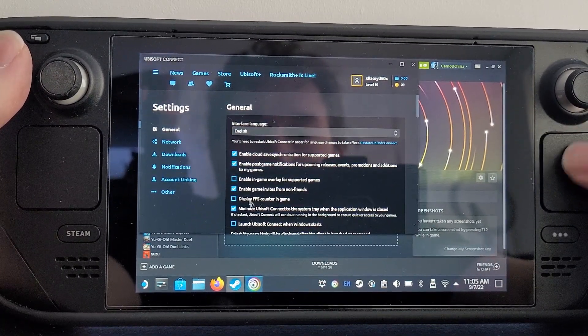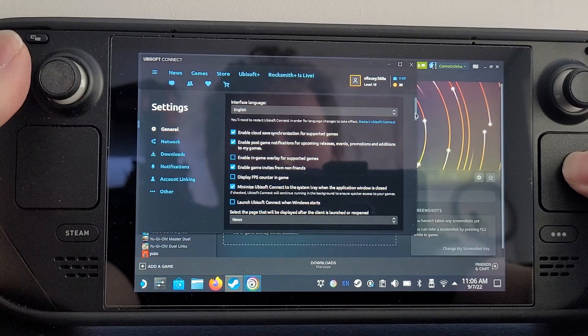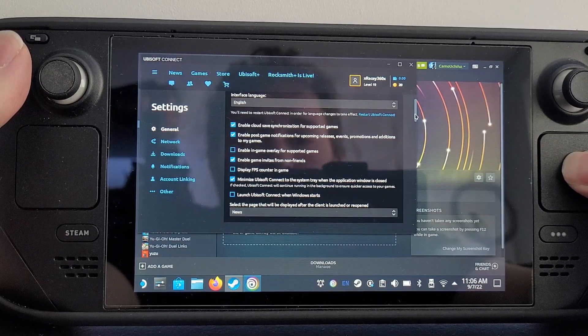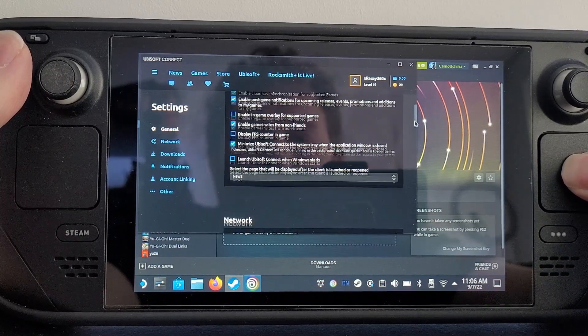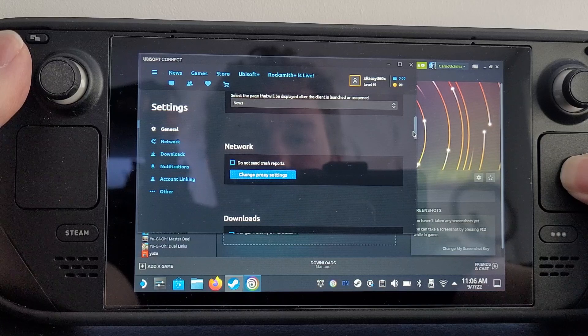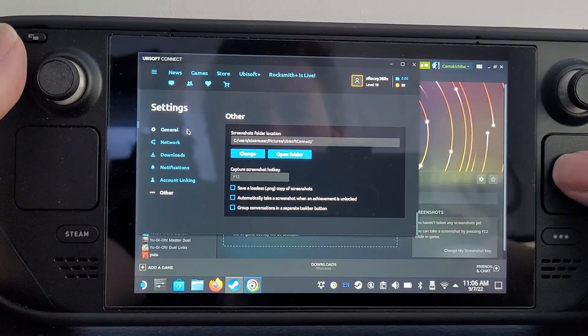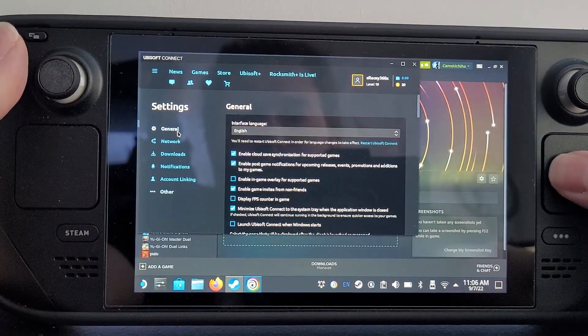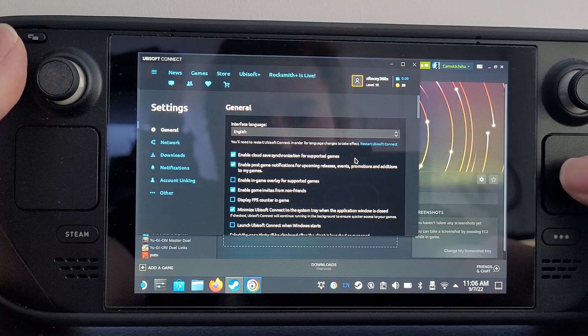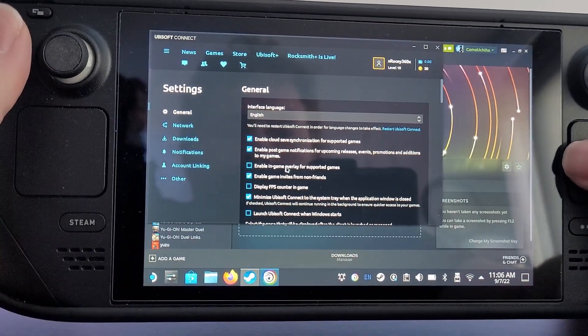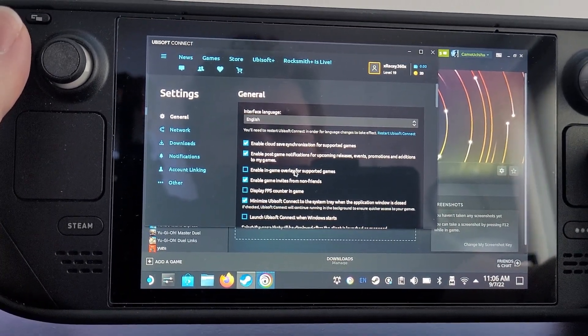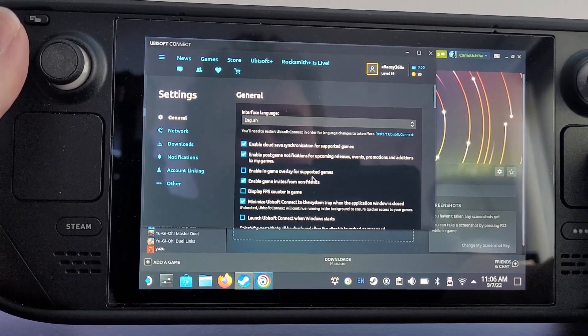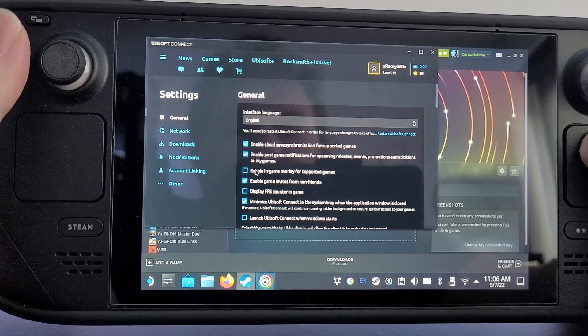There you go—'Enable in-game overlay for Ubisoft games.' Turn that off.